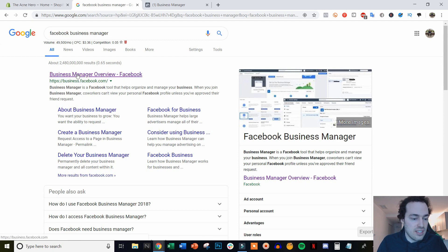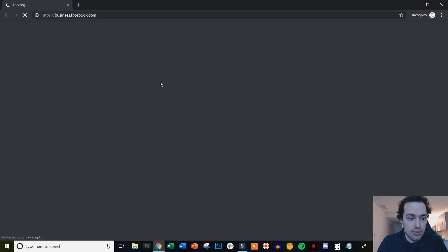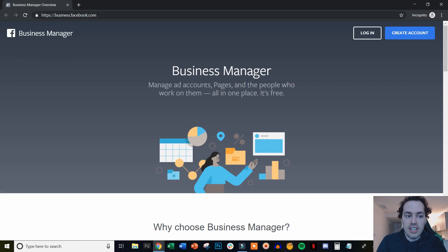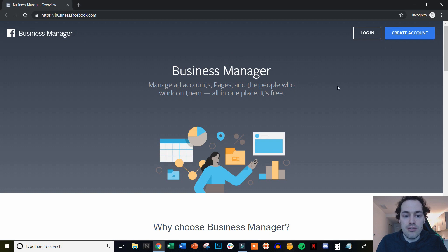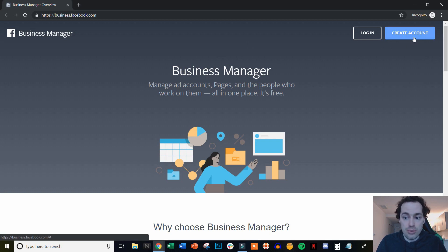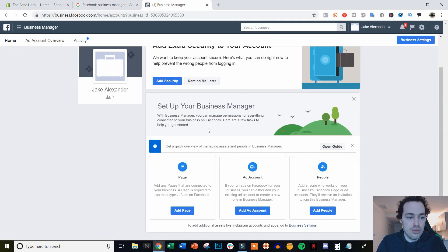What you're going to do is go to this link right here: business.facebook.com. I'm going to go ahead and open this in an incognito window since I'm already logged into my Business Manager. This is what it will look like when you click on it, and then all you're going to have to do is click Create Account. I already have a few Business Managers and went ahead and created a sample one for this video so the video wouldn't be too long. You'll just click Create Account, fill out all the necessary information, and then you'll be taken to this screen right here.